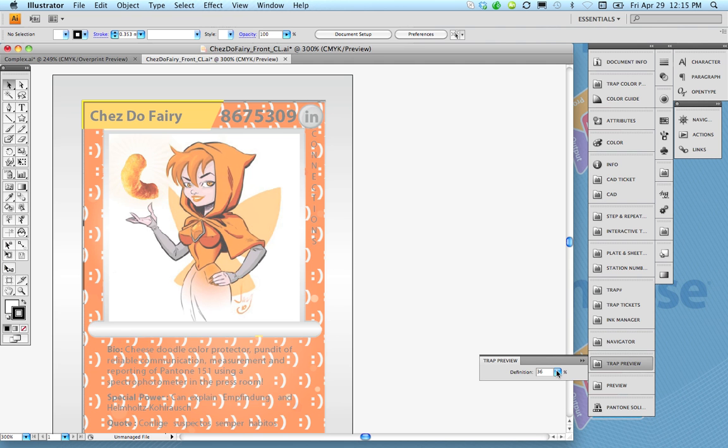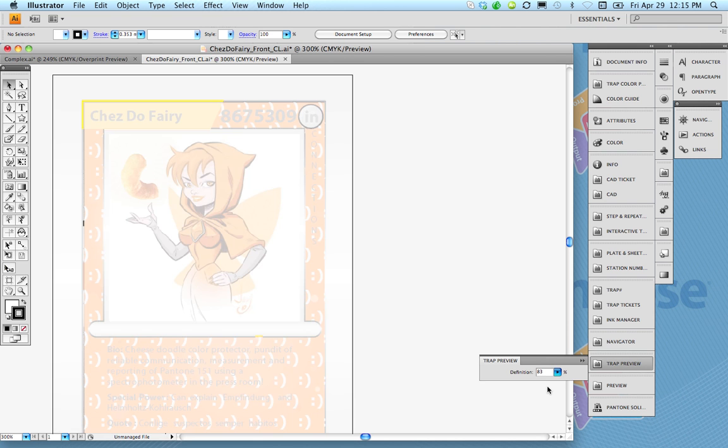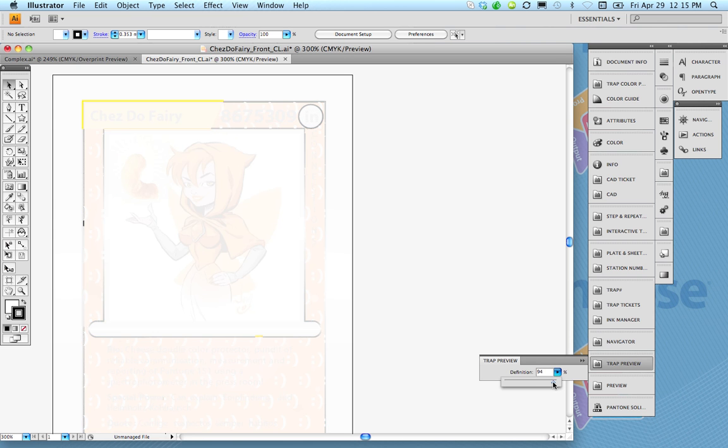And what's nice is that it has this little slider here where you can say well show me the art. Now just kind of show me where the traps are. You can see the traps are kind of darker objects here. I can go all the way over here.